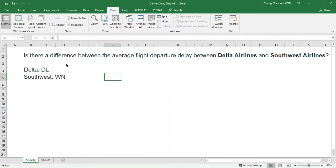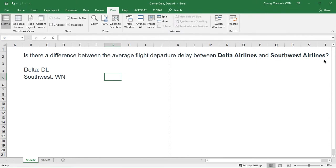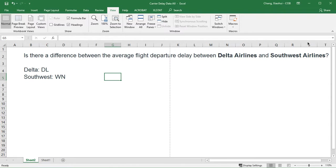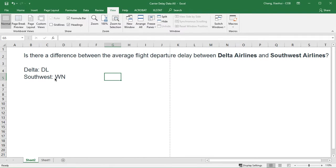Say for example, we want to see whether there's any statistical difference between average flight departure delay between Delta Airlines versus that of Southwest Airlines. If you look up our carrier codes, Delta is represented using DL, whereas Southwest is represented using WN.